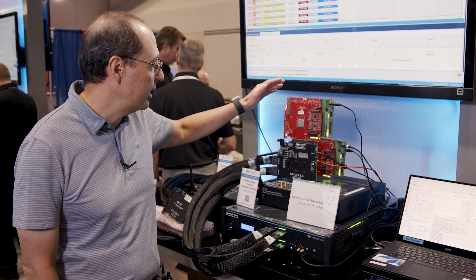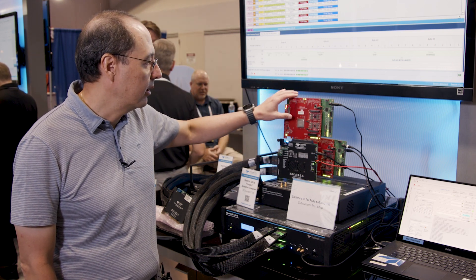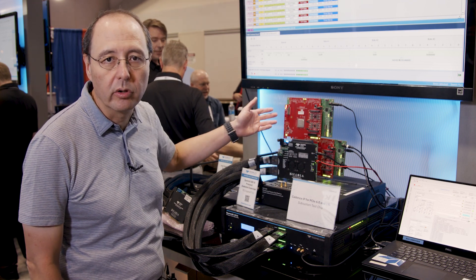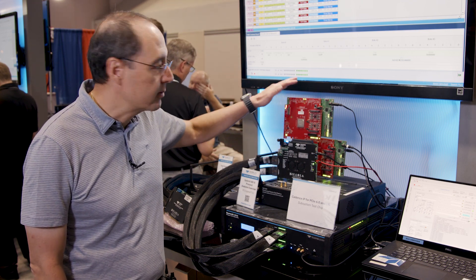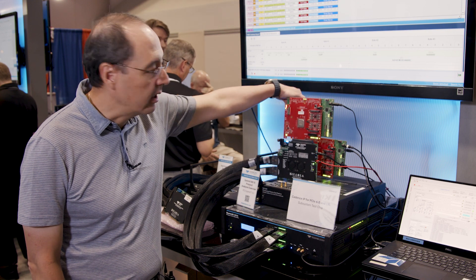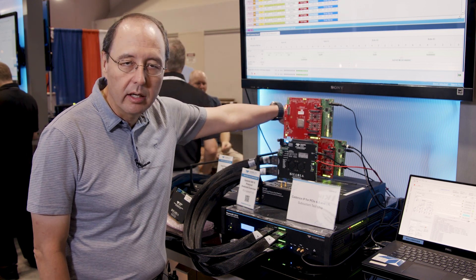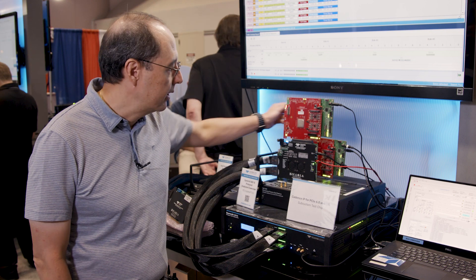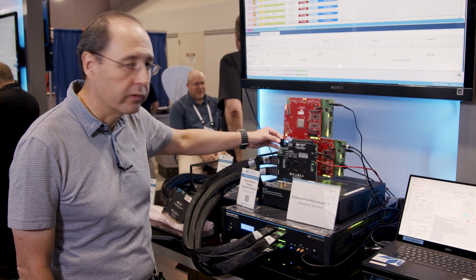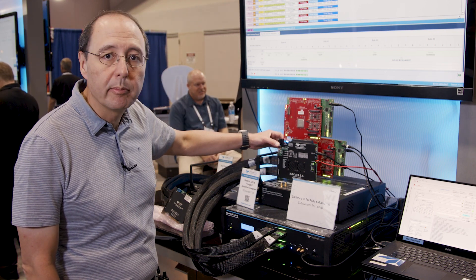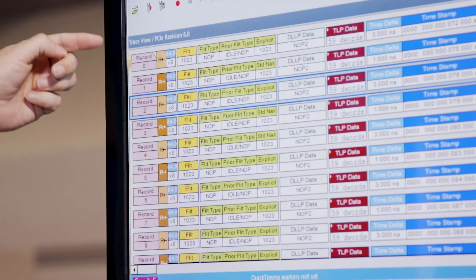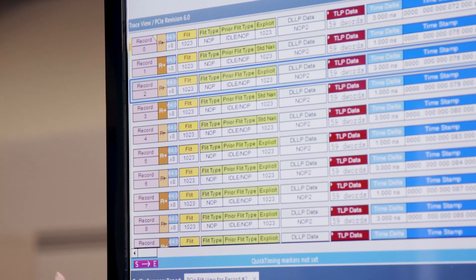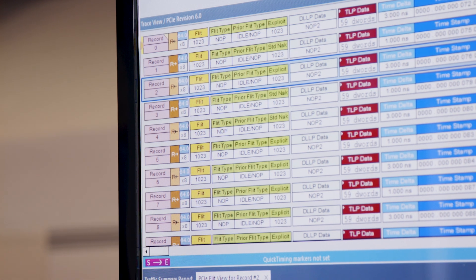We have a test chip that's got an eight-lane PHY and eight-lane controller PCIe Gen 6. This was acting as an endpoint, and in the back here there's another board that's got another one of our test chips acting as the root board. This is the interposer that's used for the protocol analyzing, and you can see up on the screen that we've linked up between the two boards in PCIe Gen 6, 64 gigabits per second by eight.